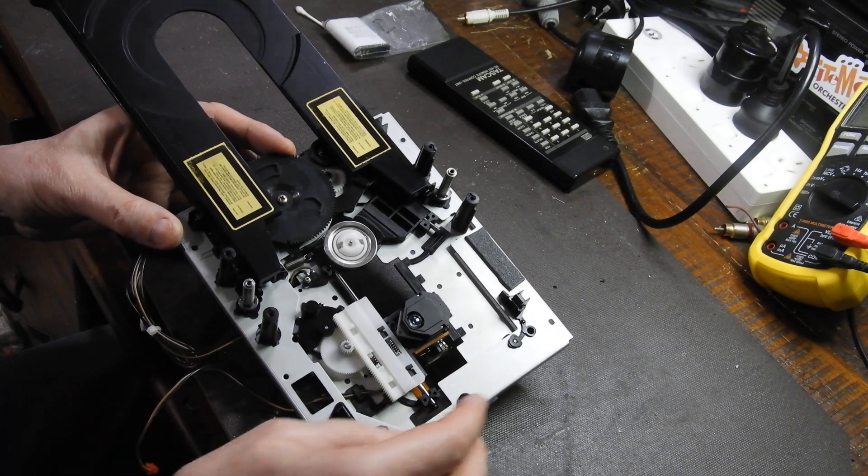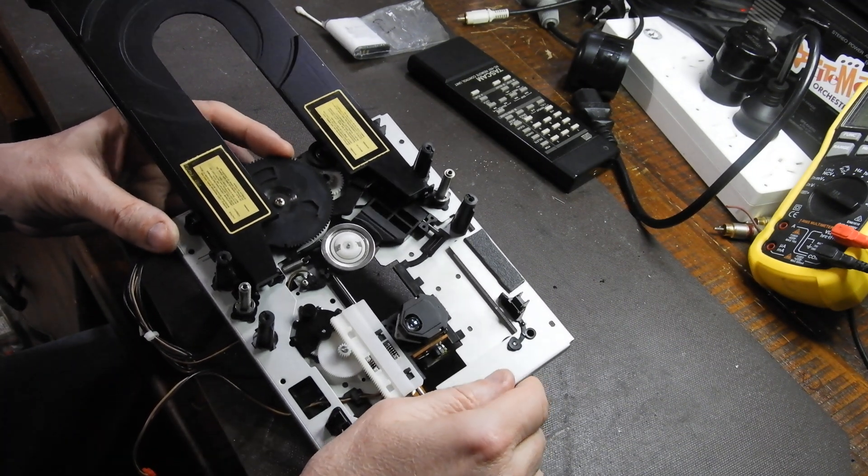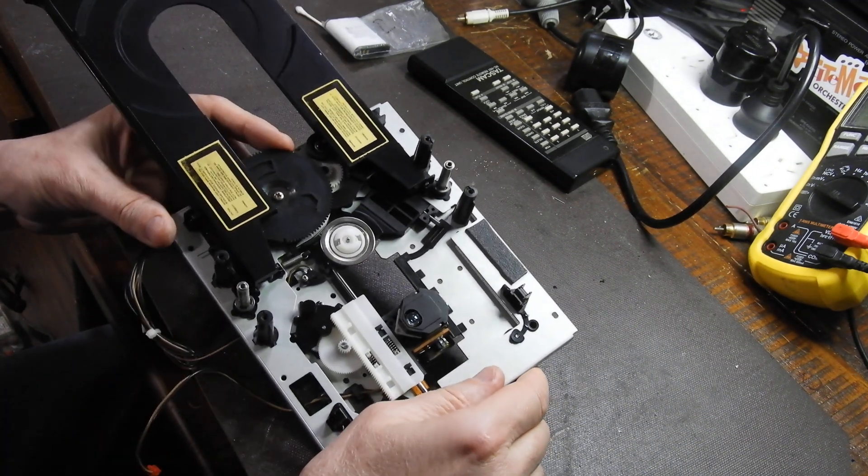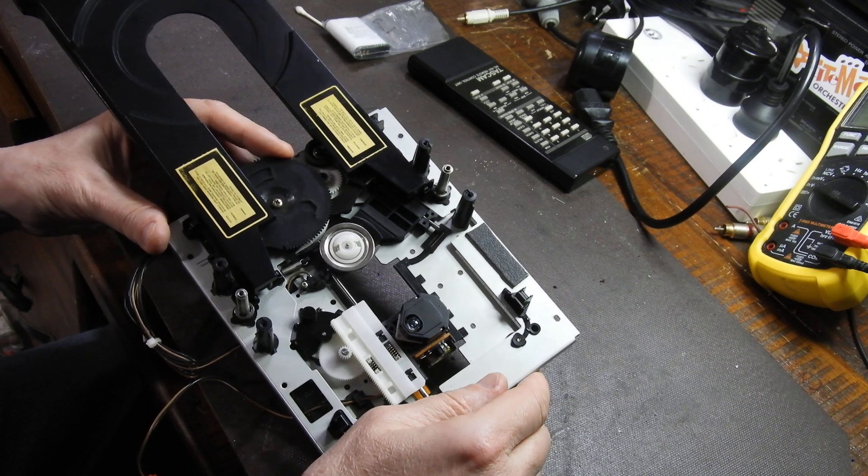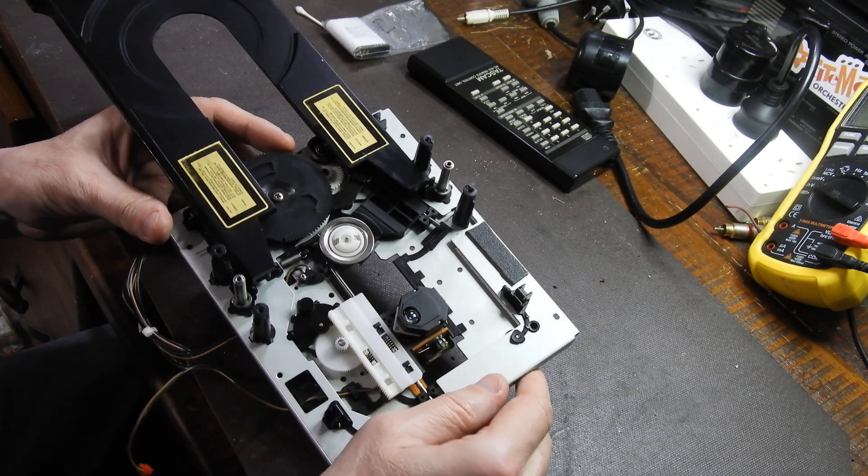Hello and welcome to this video about the reassembling of a mechanism after service.